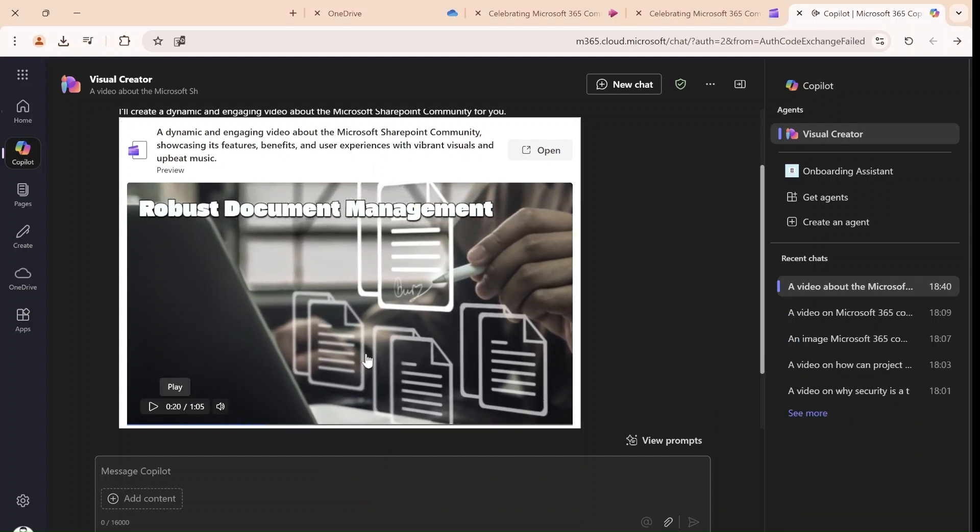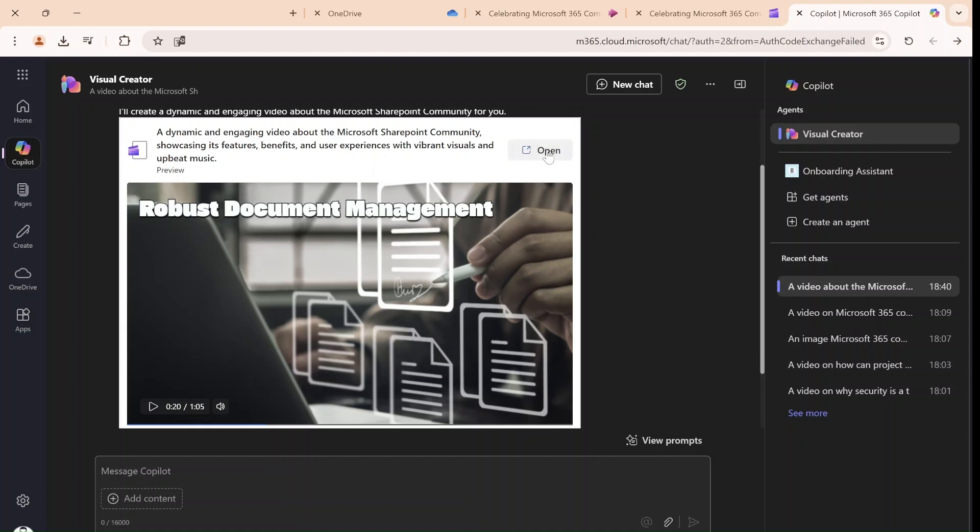So as you can see here, it created some music, some talking and some animation. And all of it is in preview. And what it does, it actually creates a ClipChamp project. So let's click on open.